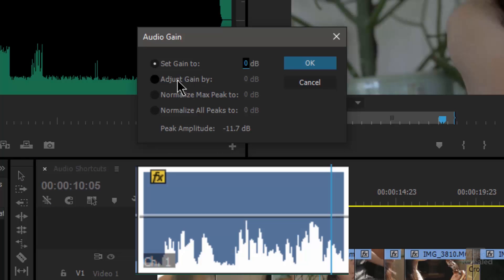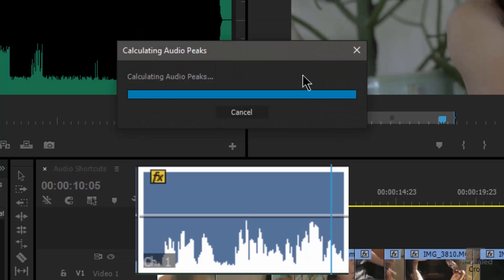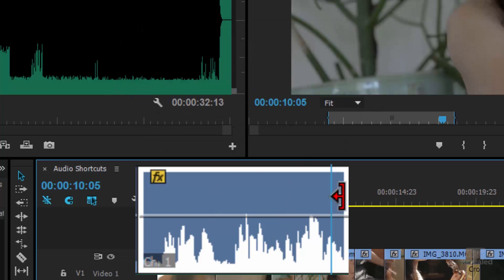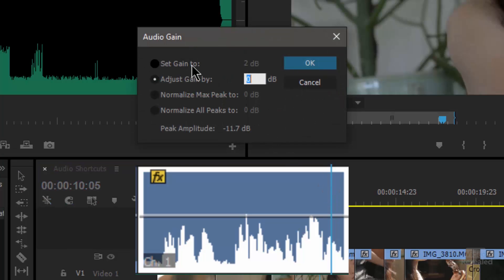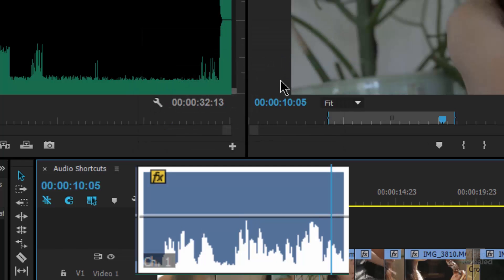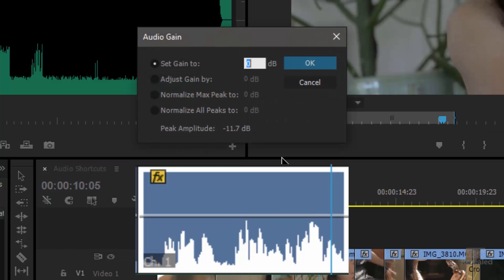If you adjust the gain by a certain value — say you change it to 2 dB — you'll notice the 'Set Gain To' value also updates. Click OK and your values are raised. If you hit G again, you'll see it shows 2. You can set that back to 0 if you want. You'll also notice there's a peak amplitude that's been recognized for the selected clip. Just hitting G and looking at that, Premiere Pro tells you the maximum amplitude in that clip. If you do this with multiple clips, it shows the peak amplitude of all those clips averaged out.